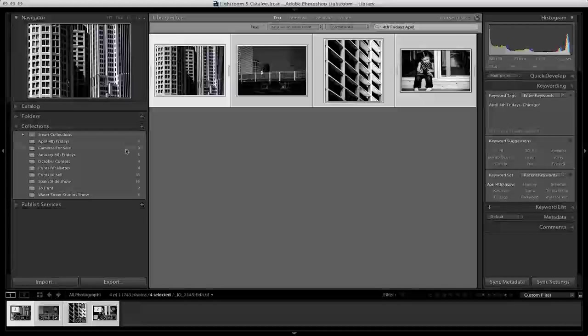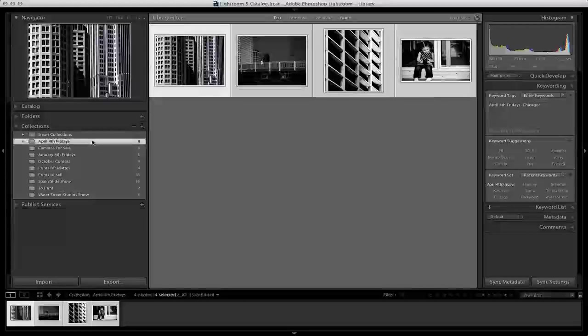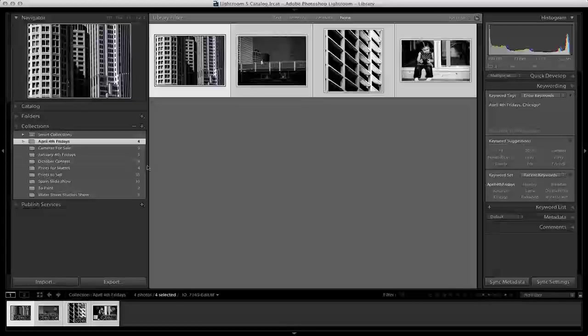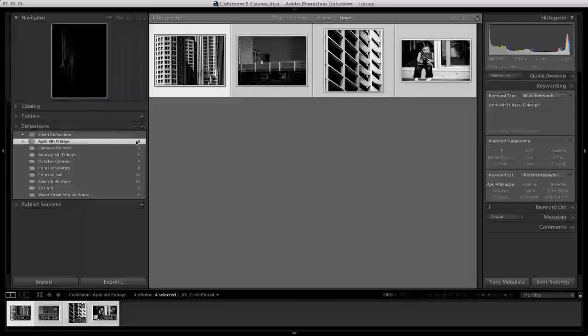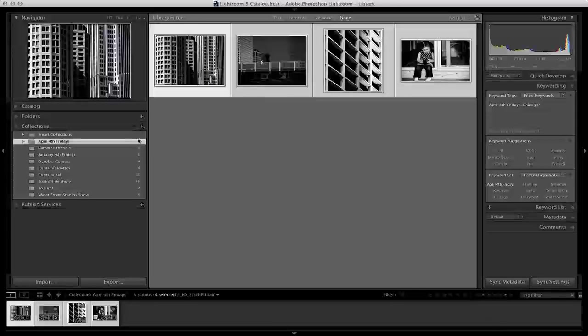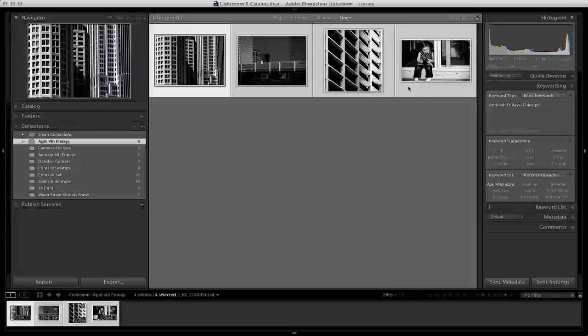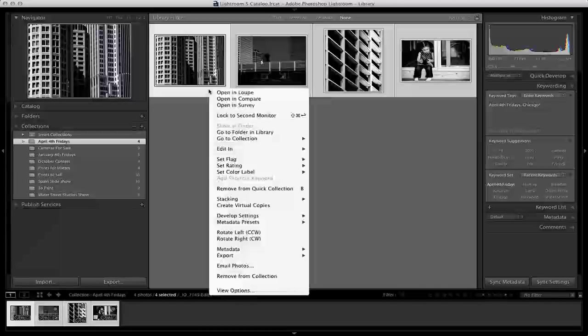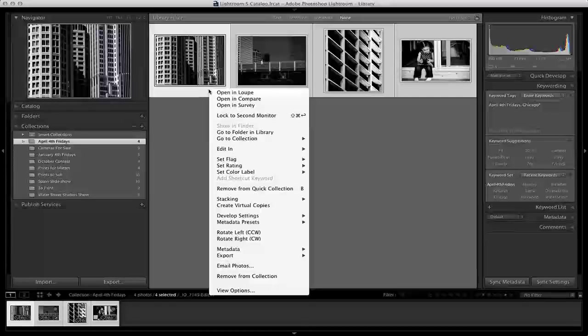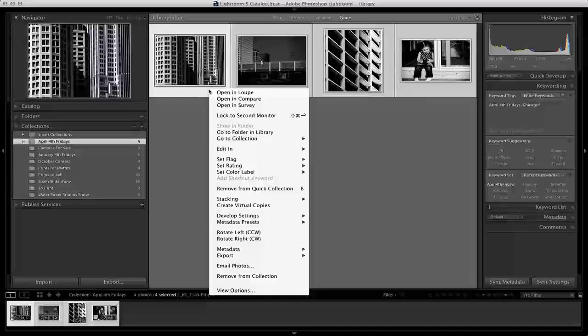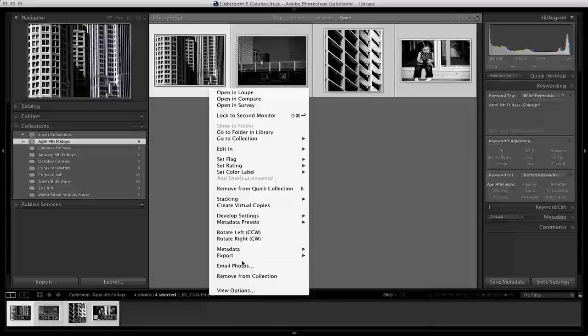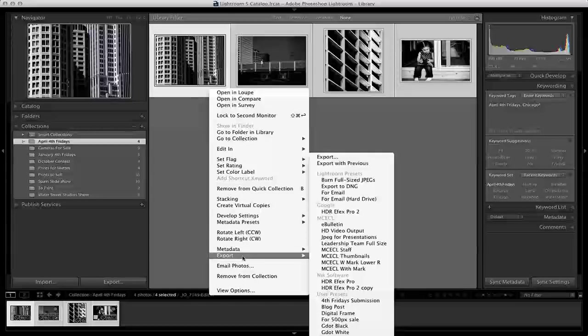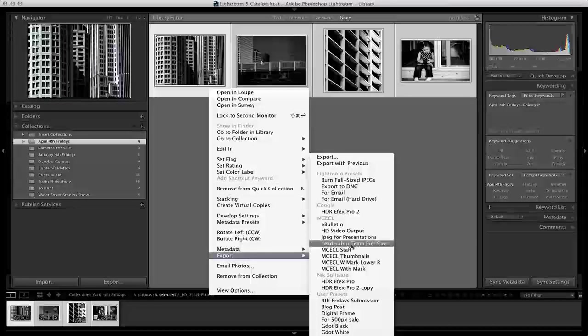As you can see, I have four photos in my April 4th Fridays collection. These are the four photos I plan to submit. Now we're going to right-click, go to the very bottom of that section and click export.